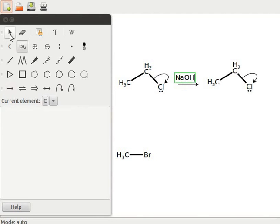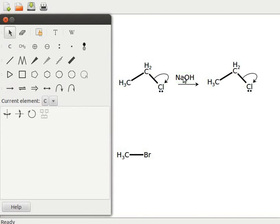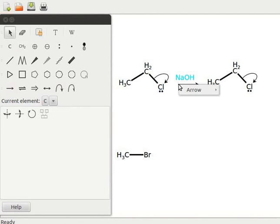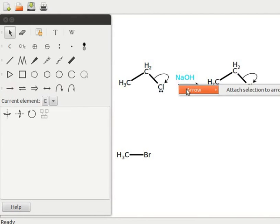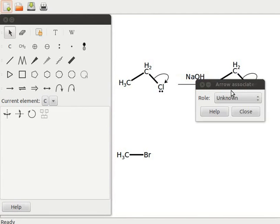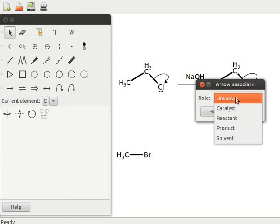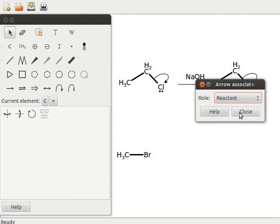Click on the selection tool and select NaOH. Right-click on the arrow. In the sub-menu, select arrow and click on attach selection to arrow. A dialog box with heading arrow associated appears. In the role drop-down, select reactant and click on close.